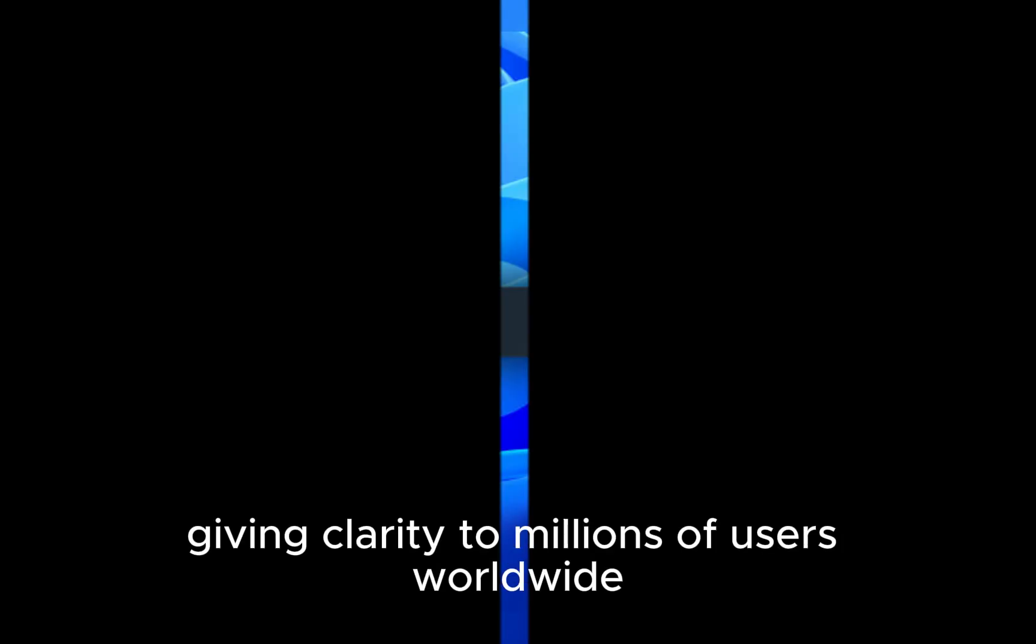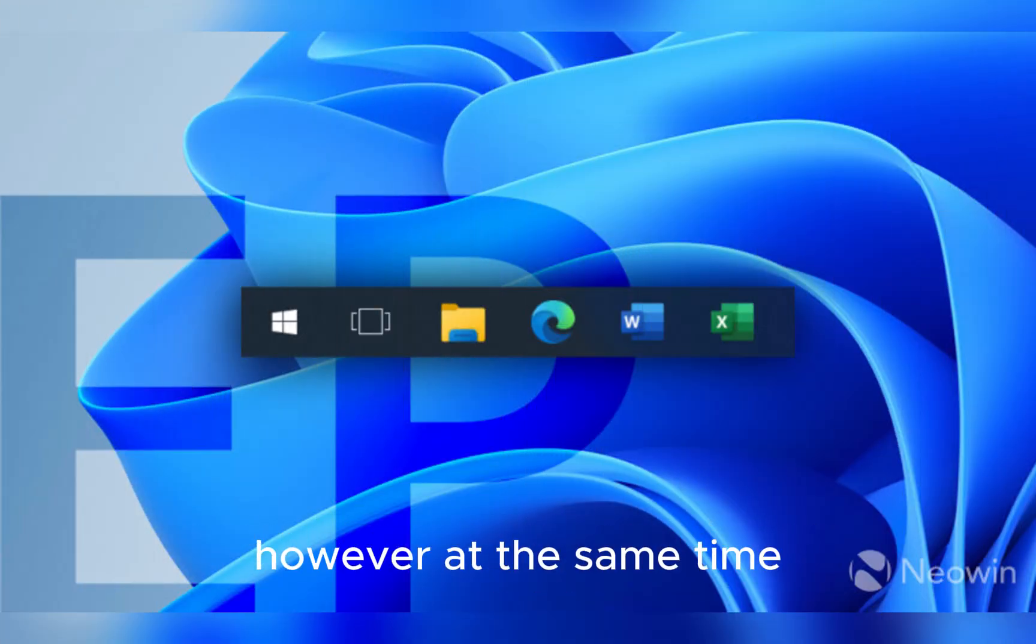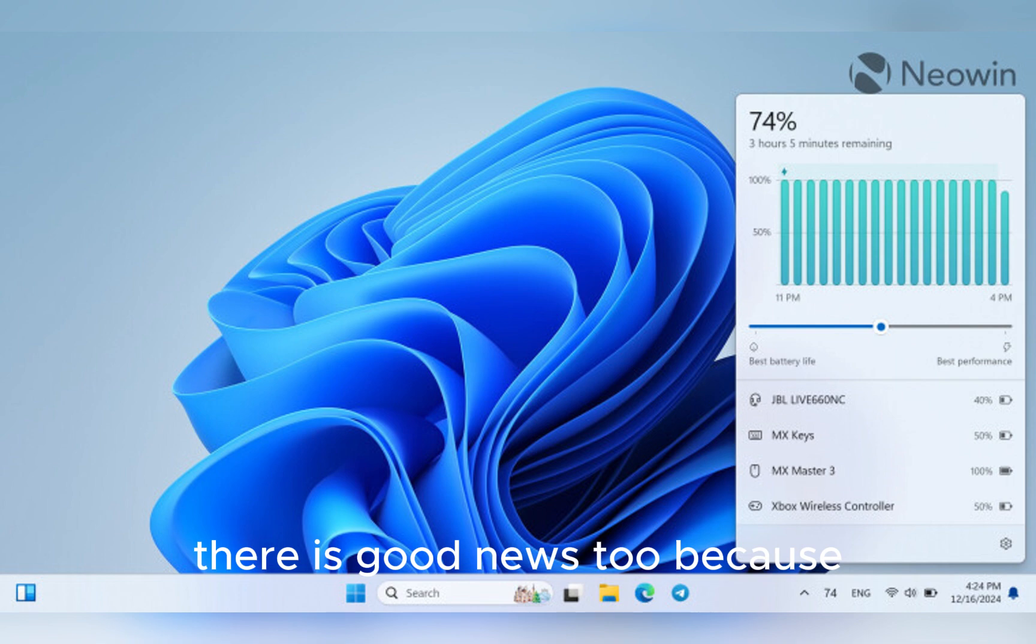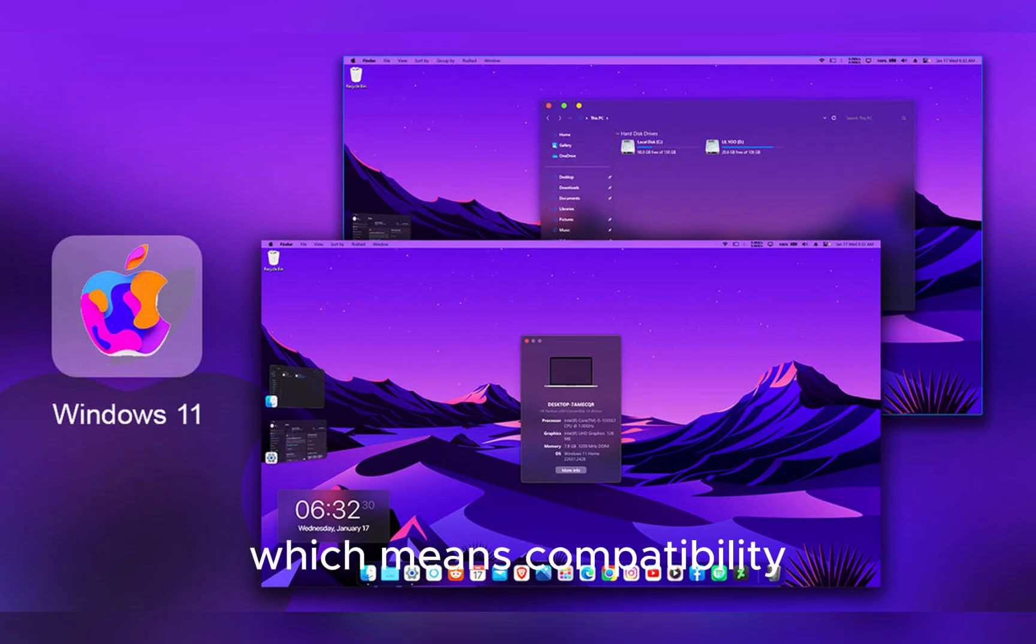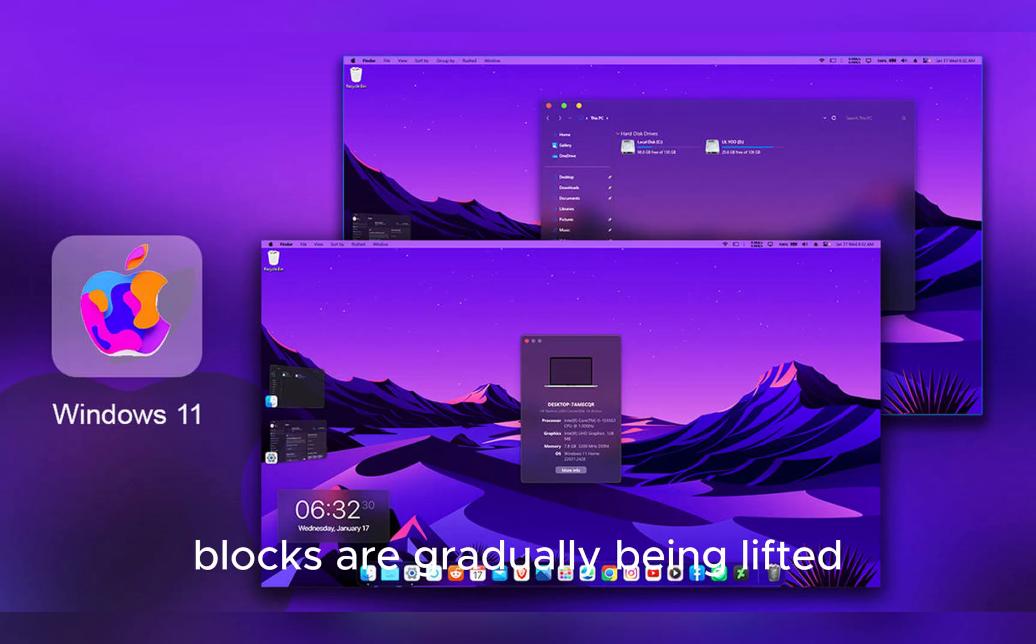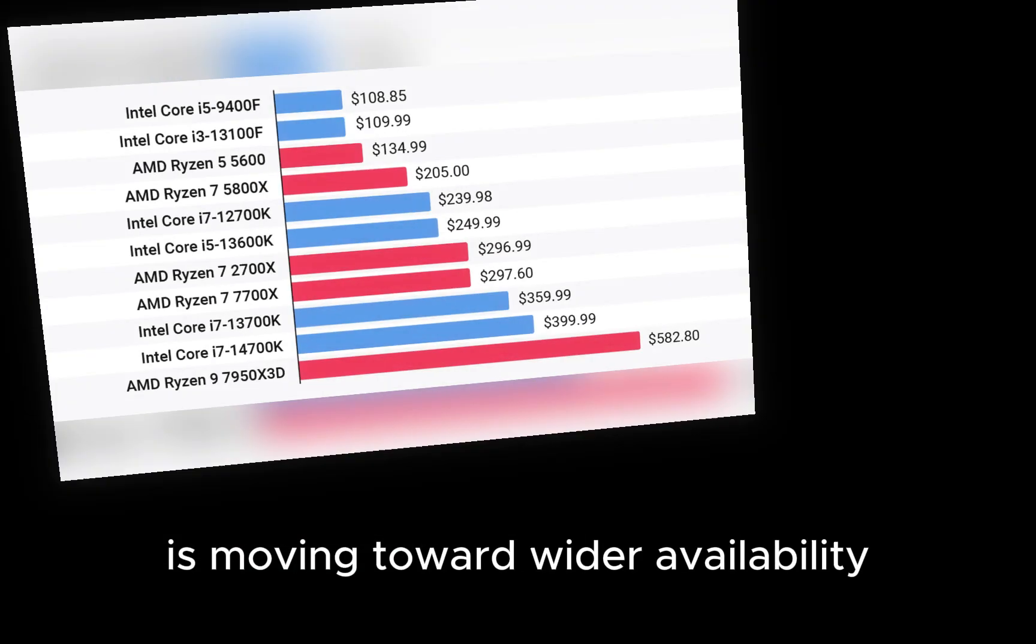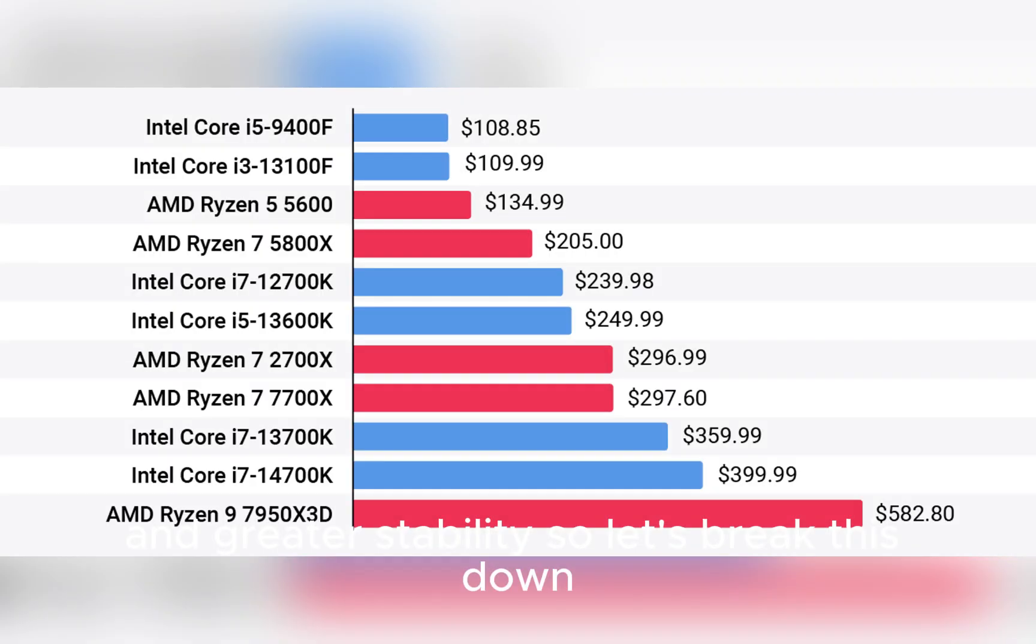However, at the same time, there is good news too, because Microsoft has now removed another safeguard hold, which means compatibility blocks are gradually being lifted. This signals that the operating system is moving toward wider availability and greater stability.